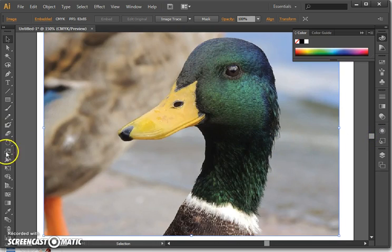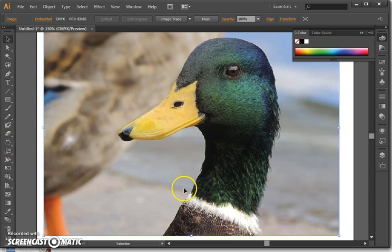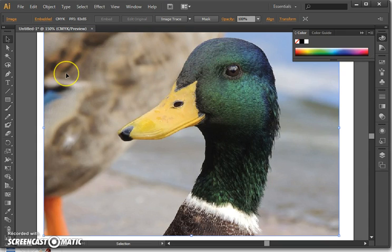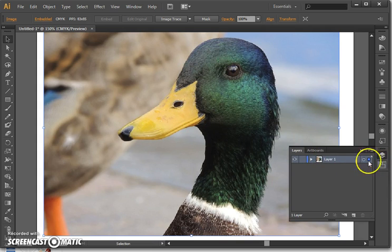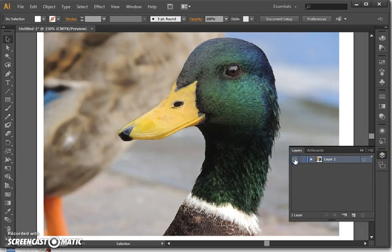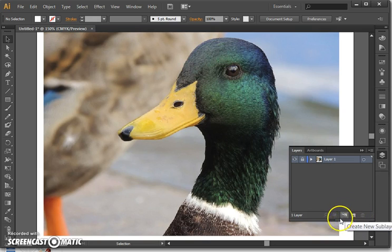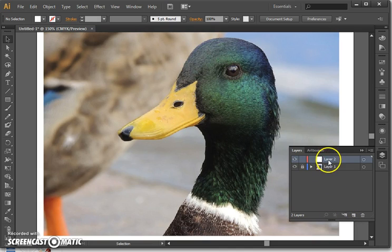The way I'm going to trace over this is using some of the tools over here. However, I want to make sure that I'm not going to alter the original image, so what I need to do is create a new layer. There's our layers dialog and we can turn layers on and off and also lock them in place. So I'm going to lock this layer so we can't change it, and then I'm going to create a new layer and rename it 'trace'.